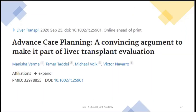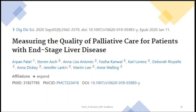Measuring quality of life in end-stage liver disease uses specific validated instruments. A 2020 paper by Arpan Patel et al. describes how quality of life is measured in ESLD patients using these instruments — a palliative care lecture is never complete without discussion of quality-of-life aspects.